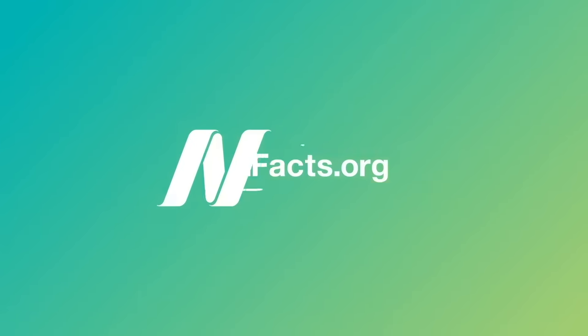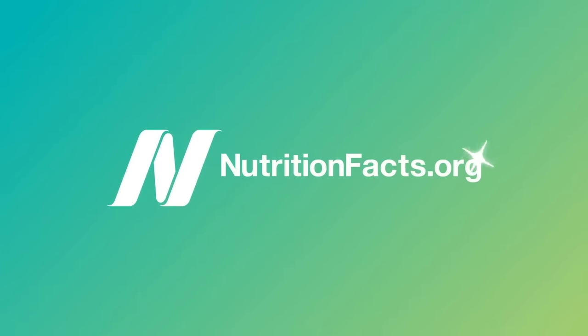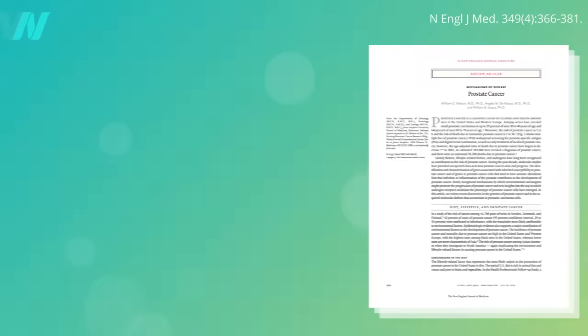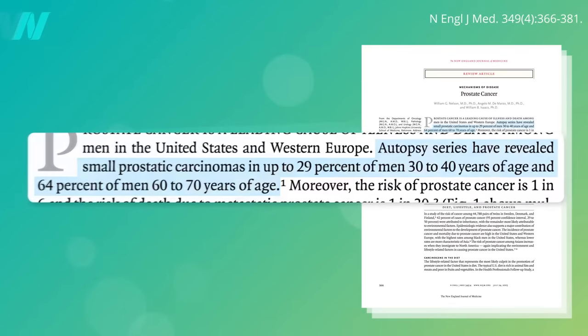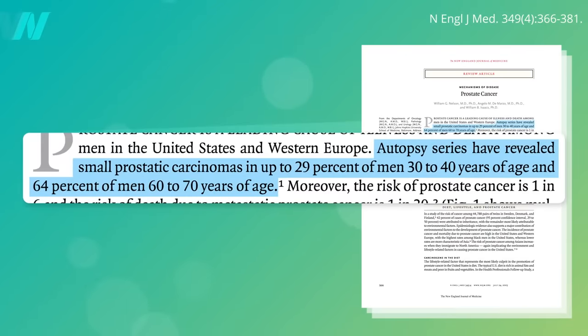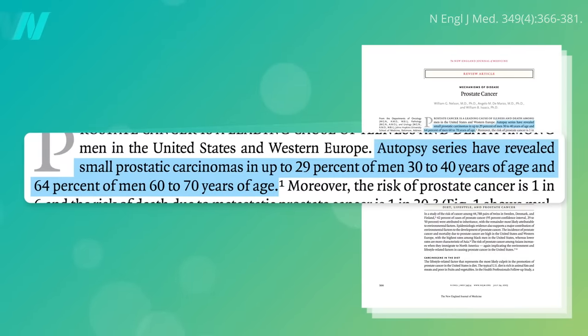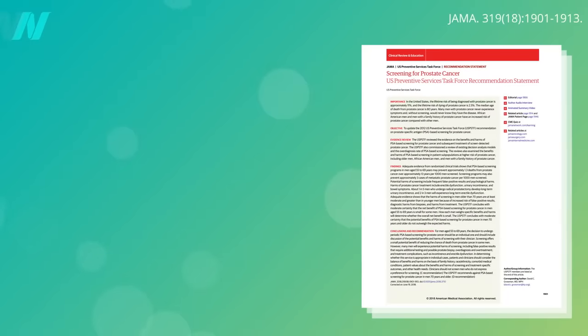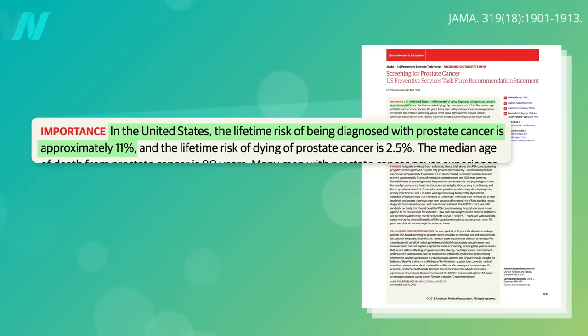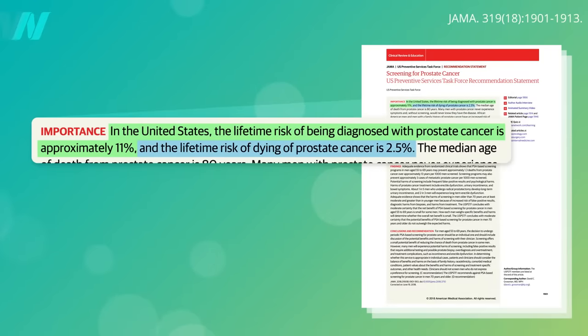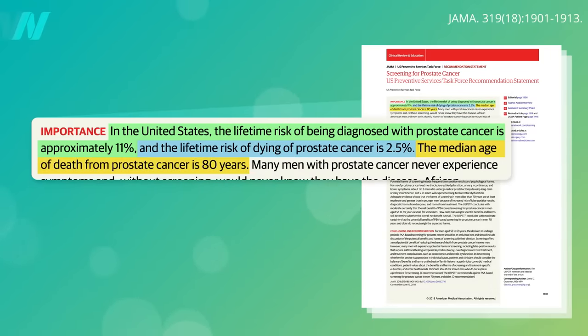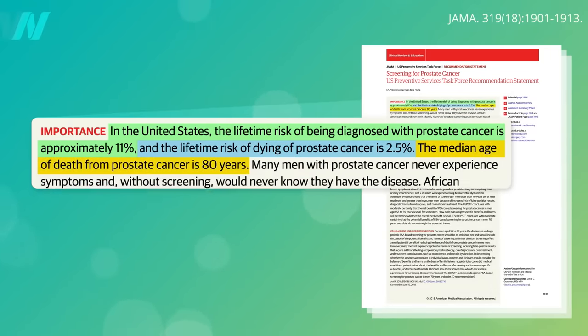What is the risk of prostate cancer? While 64% of men develop hidden prostate cancers by their 60s, the lifetime risk of being diagnosed with prostate cancer is only about 11%, and the risk of dying from prostate cancer is 2.5% at the average age of 80.